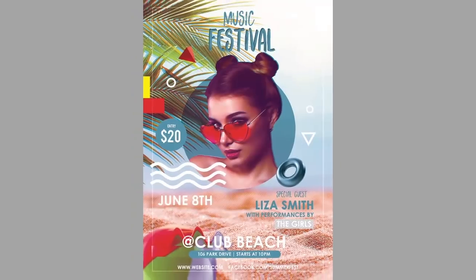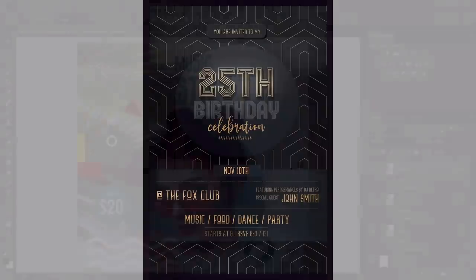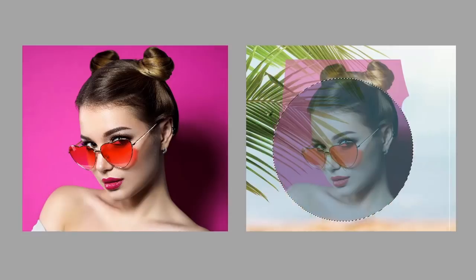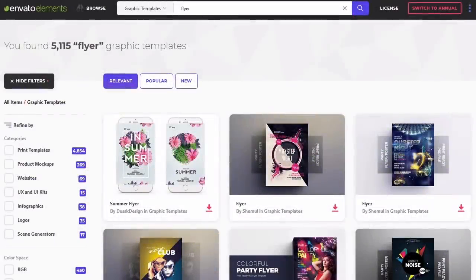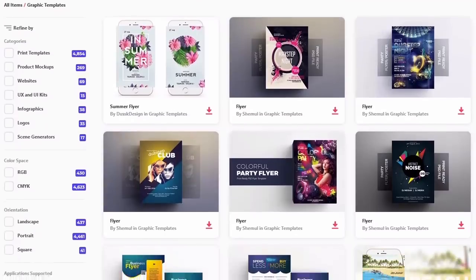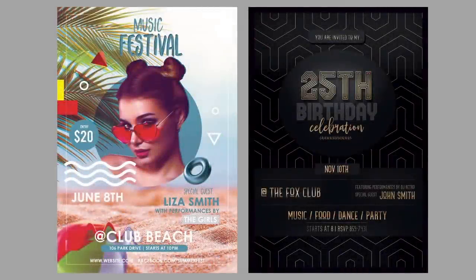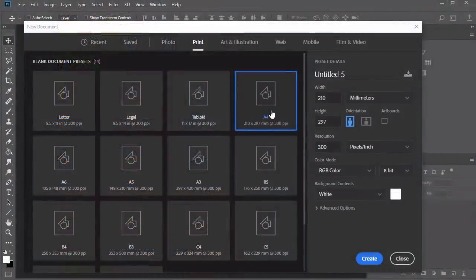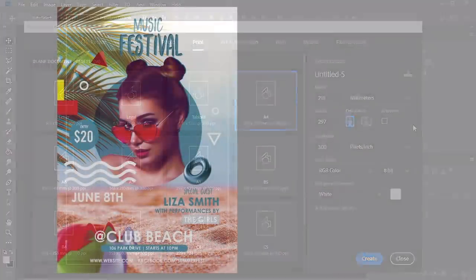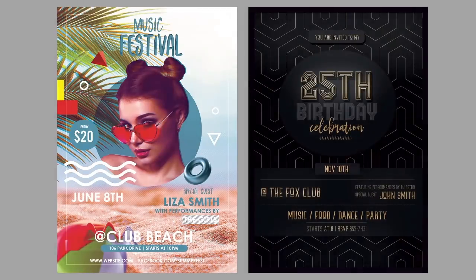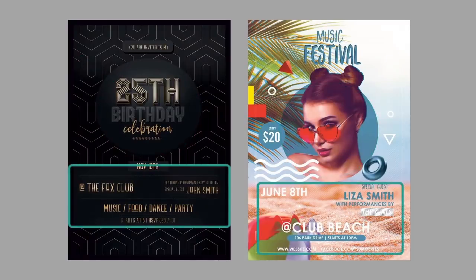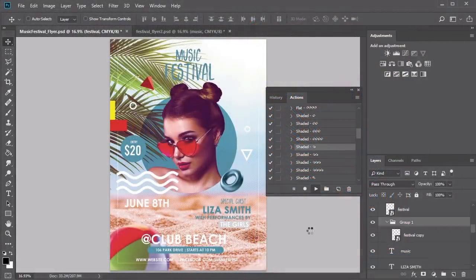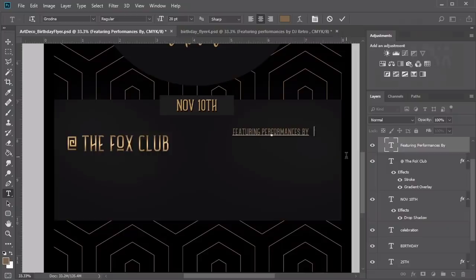Hello everyone, and welcome back to this course, How to Make a Flyer. My name is Melody Nieves, and I've been your instructor. I really hope you've enjoyed learning more about flyer designs in a way that breaks down the process simply. We've tackled two amazing designs using high quality assets from Envato Elements — first, the essentials of standard printing guidelines, then a fun music festival inspired design and a vintage Art Deco theme.